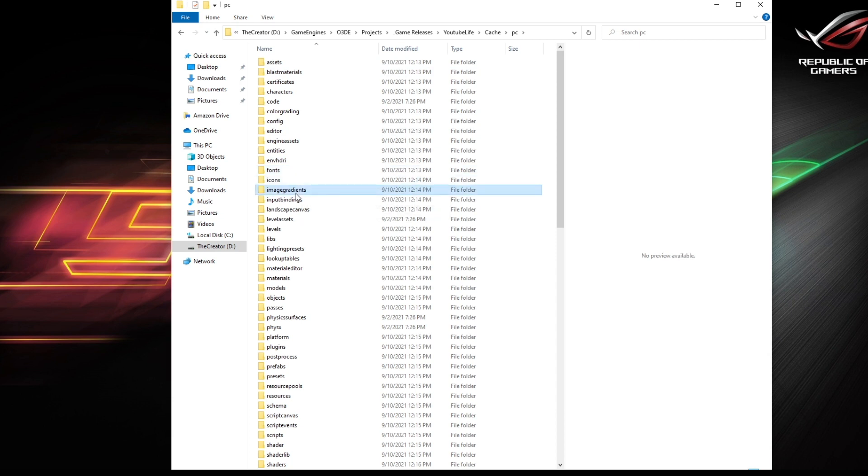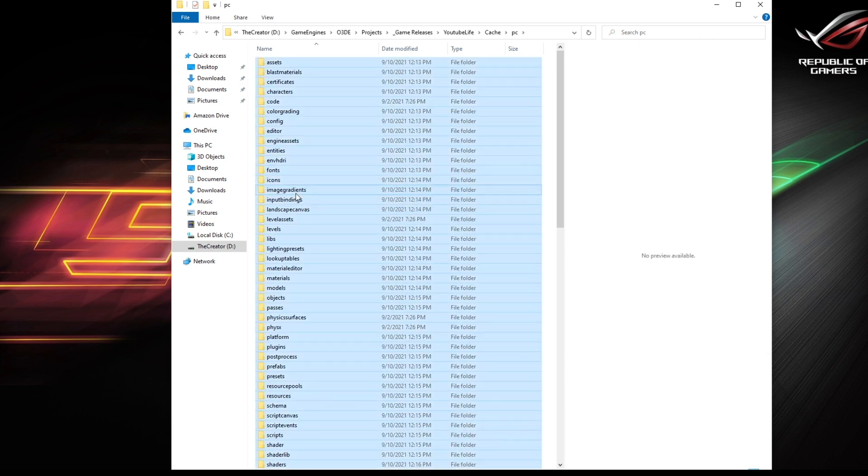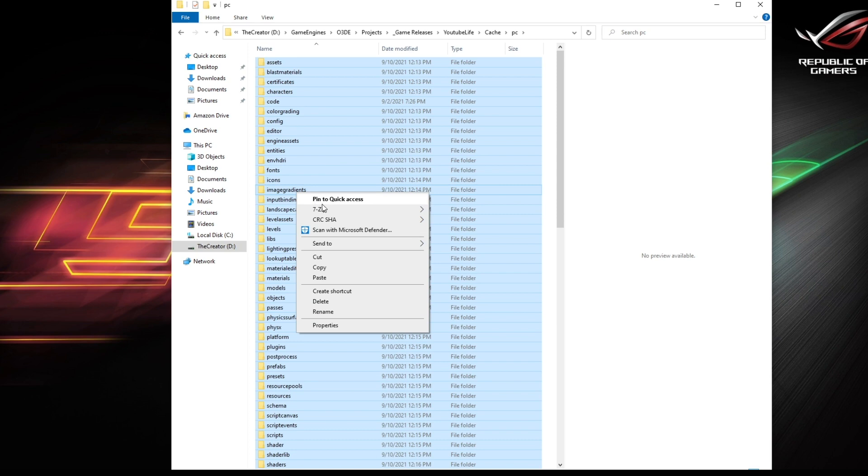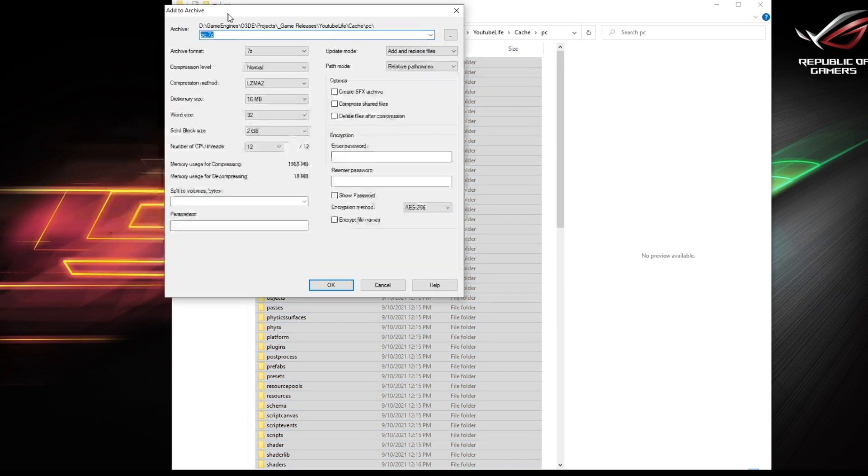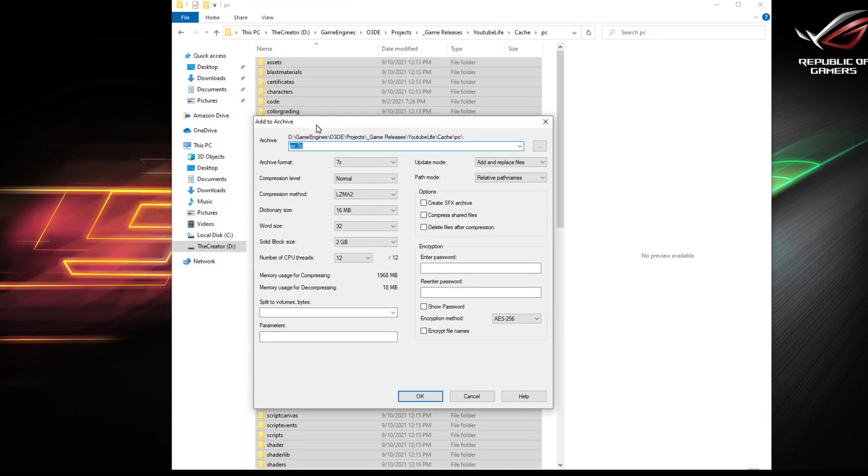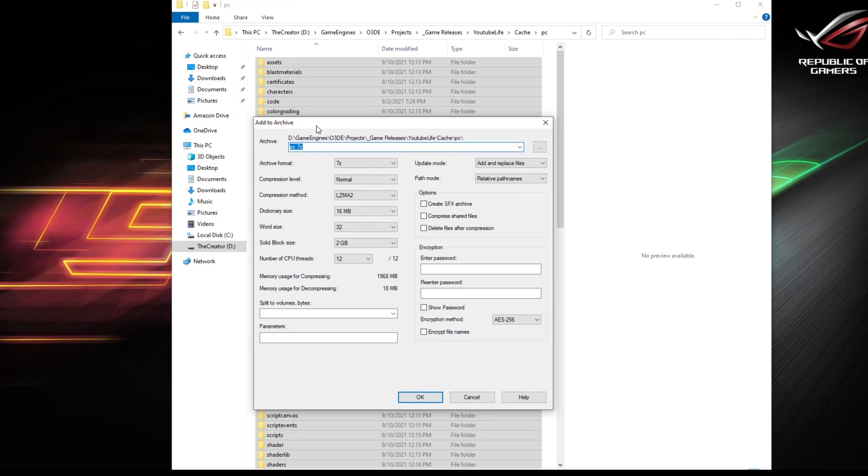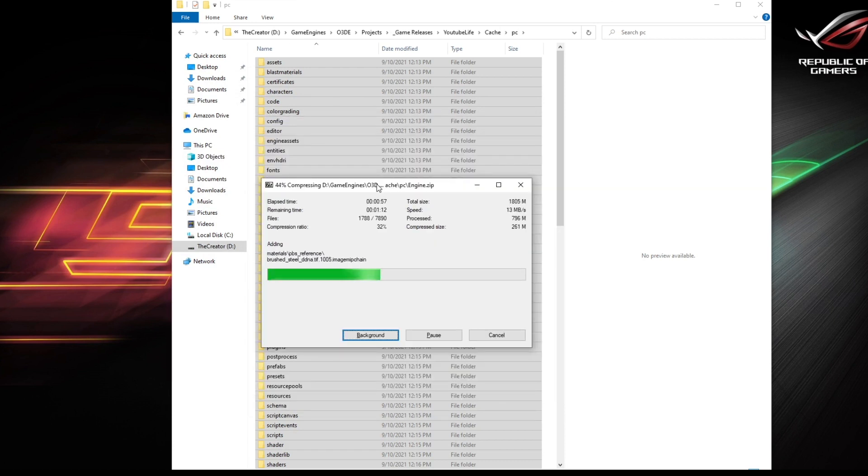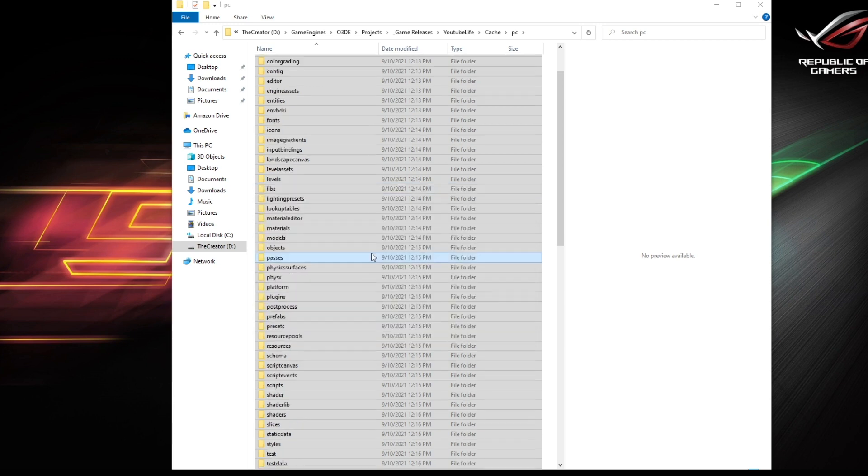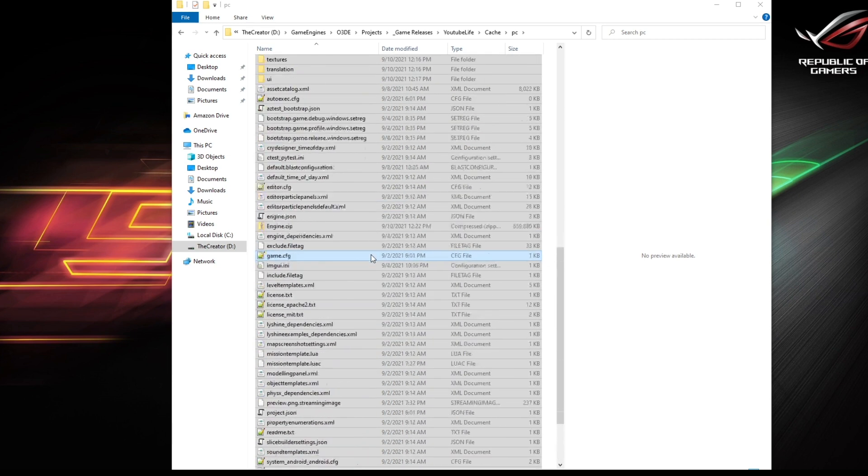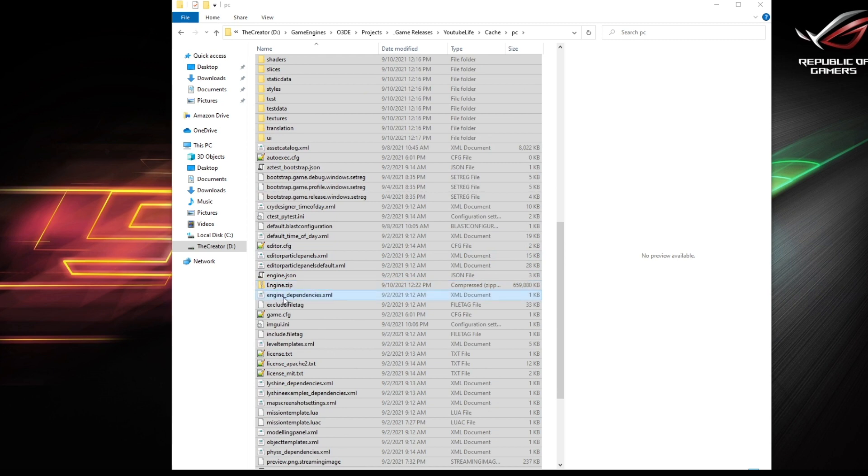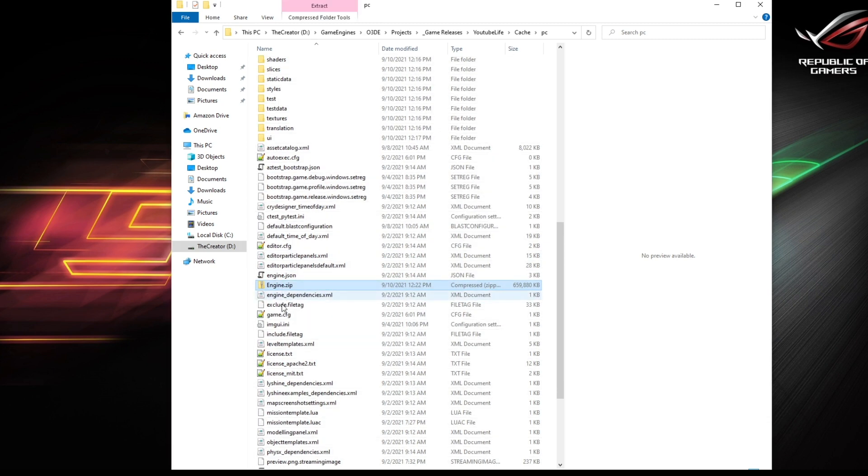Alright, once you have done that, go back into the PC folder, hit ctrl A to select everything, right click, and you should use something like WinRAR or 7-Zip to zip up this whole folder. Alright, once the utility is put through its paces, you should have an engine dot zip in this folder.